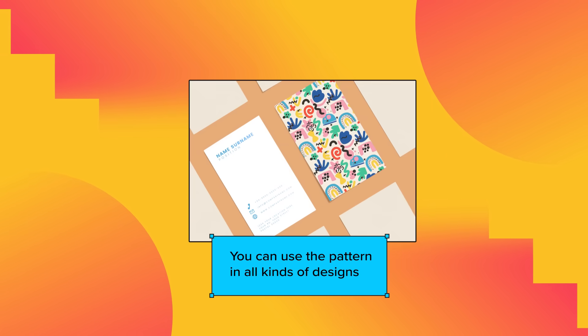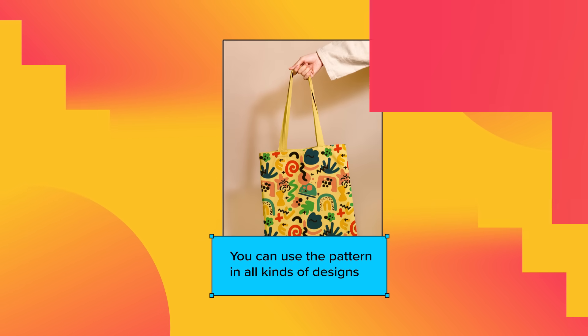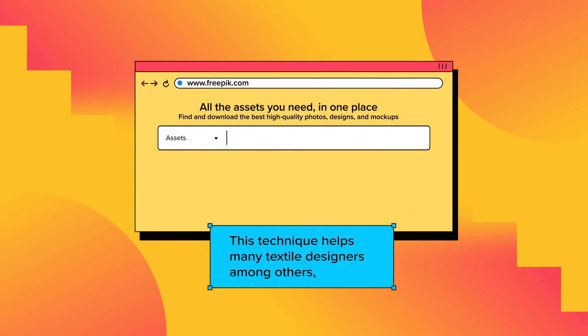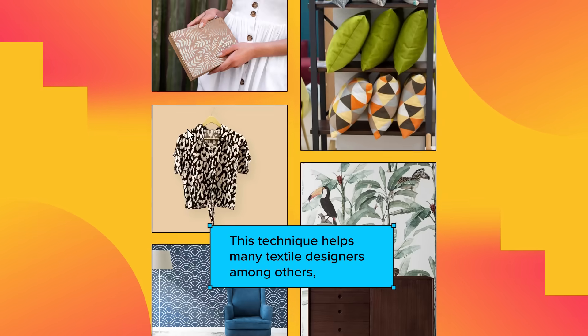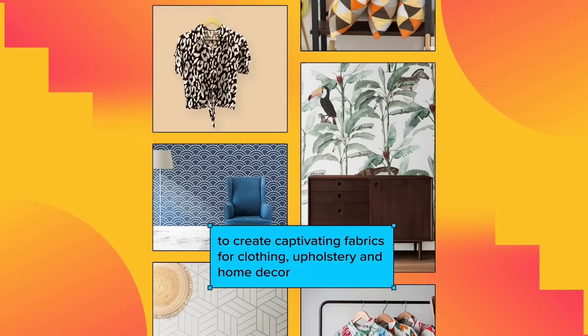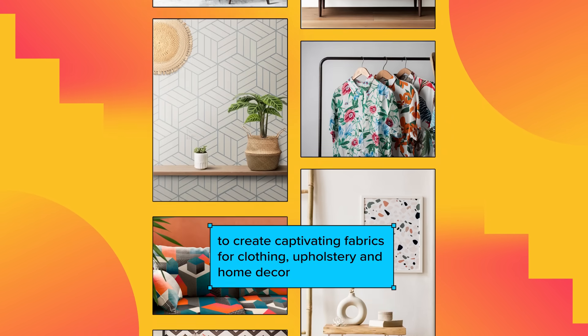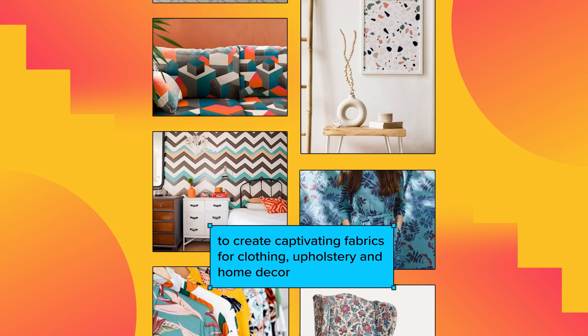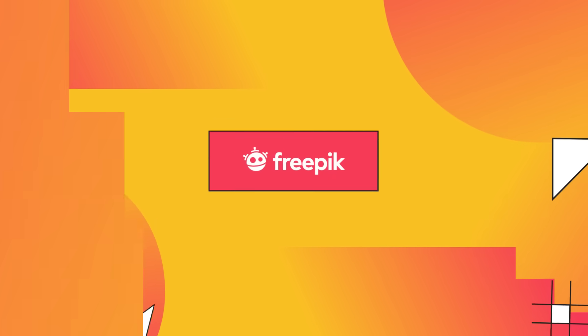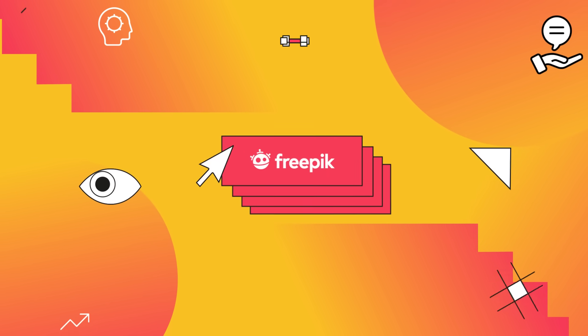You can use the pattern in all kinds of designs. This technique helps many textile designers, among others, to create captivating fabrics for clothing, upholstery, and home decor.